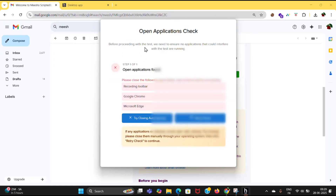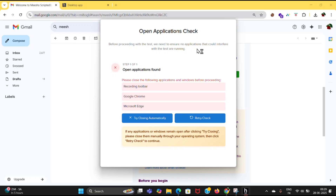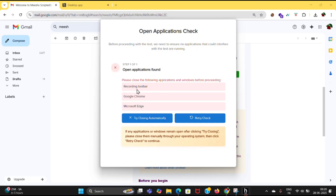I was unable to continue recording because the smart browser detected my screen recording software running in the background. You can just follow the process step by step — it is easy, only one to two minutes and your application will be ready to give the test. That's all for today's video.